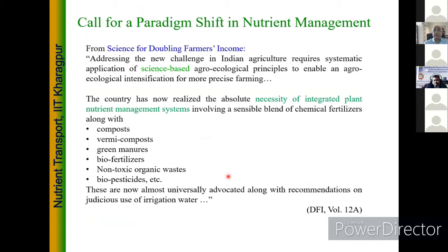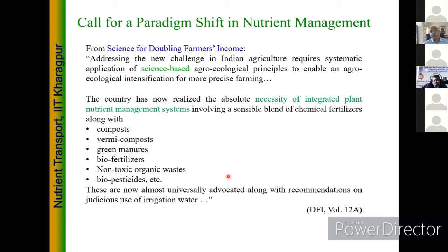I haven't seen such strongly worded documentation where it says we need science — there is an absolute necessity for integrated plant nutrient management for Indian scenarios. There is a need to really look at blending chemical fertilizers with compost, vermicompost, biofertilizers, and a more intelligent way of handling nutrients. This absolute necessity to really blend science calls for a paradigm shift in how we really look at our nutrient management.